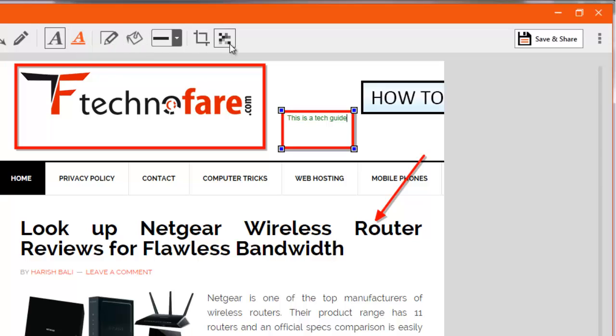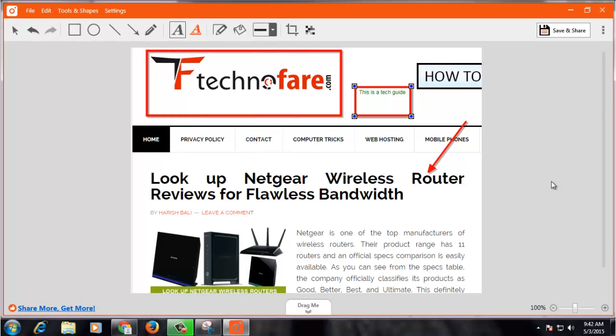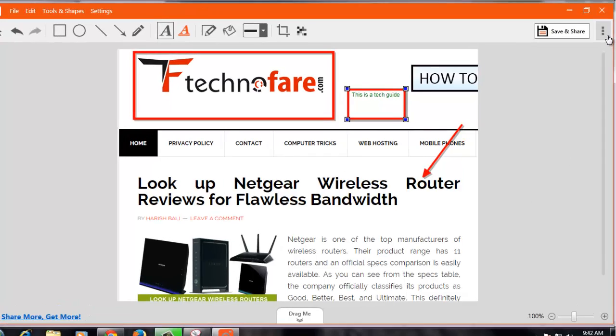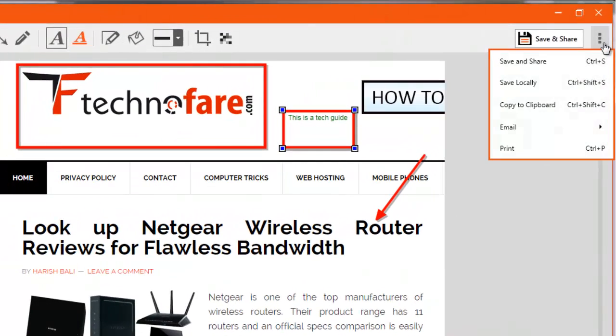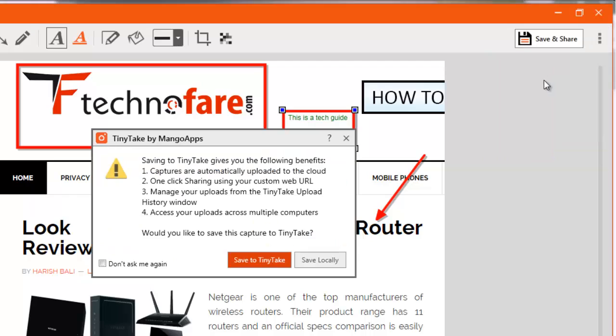You can then blur a particular portion of the screenshot by clicking on this tool here. If you want to save the document locally on your system, then click on this menu and click on Save Locally.